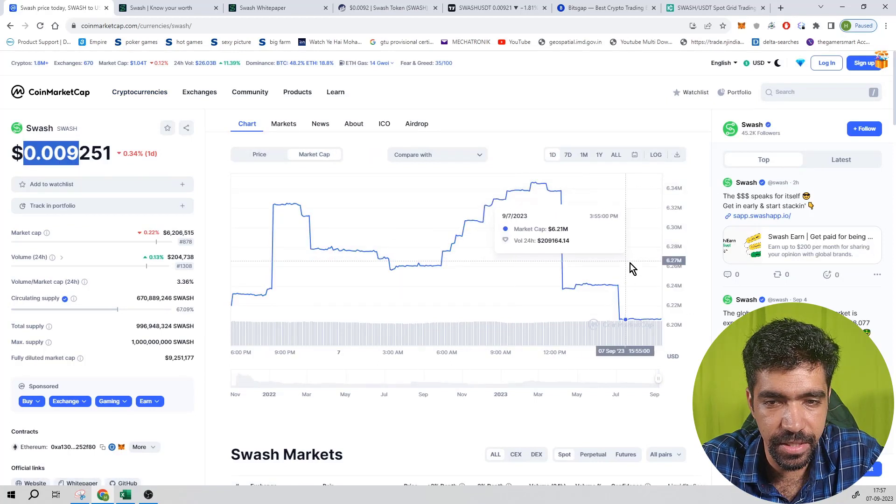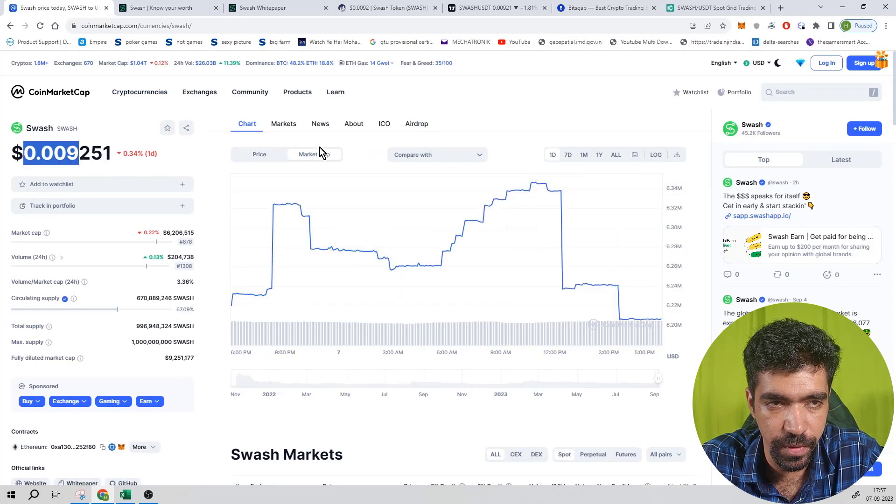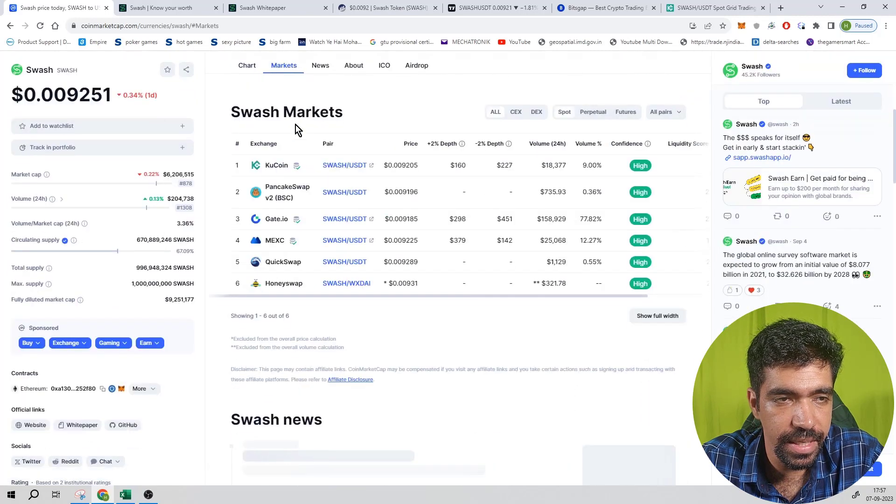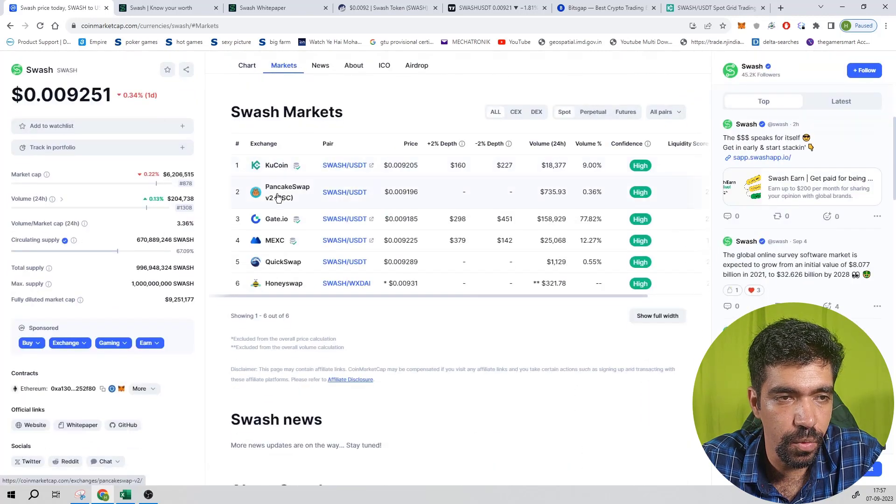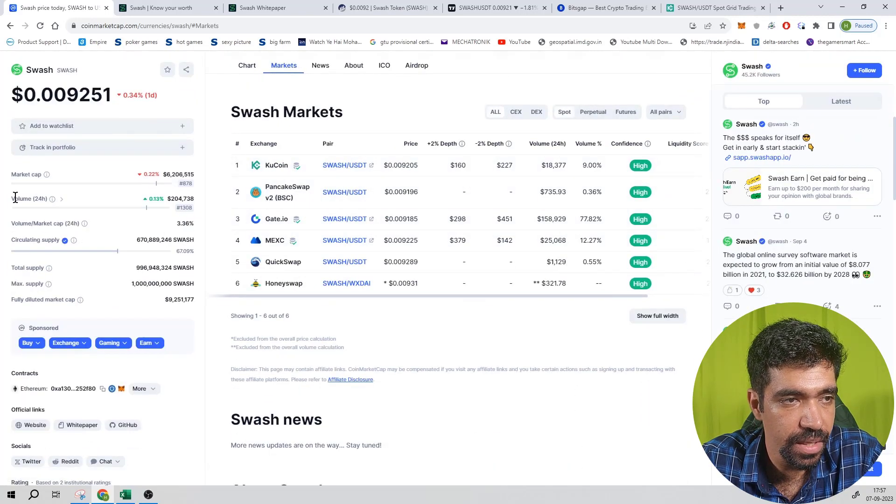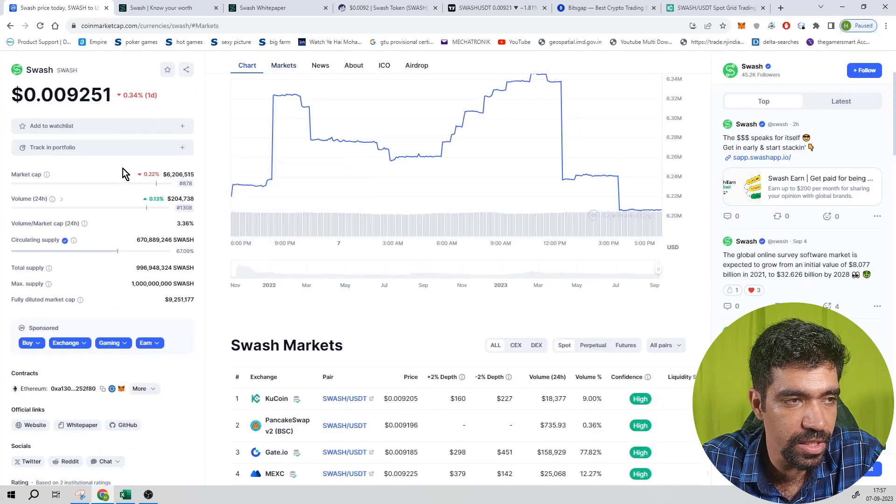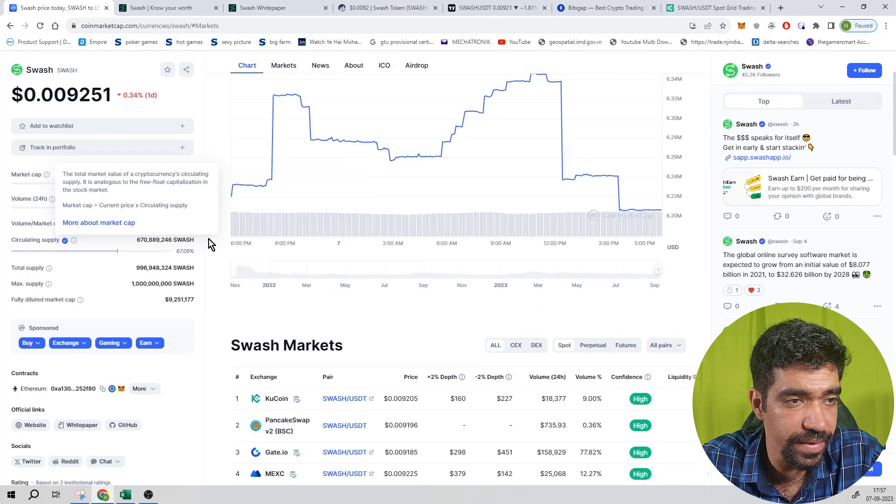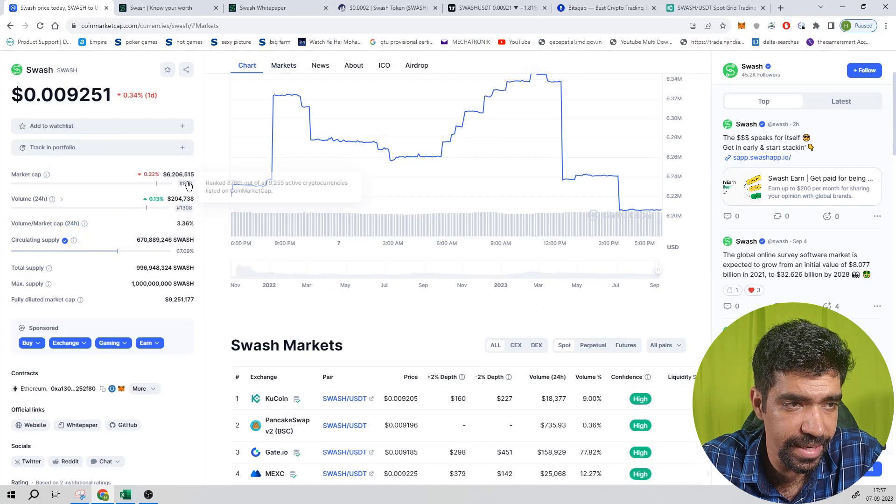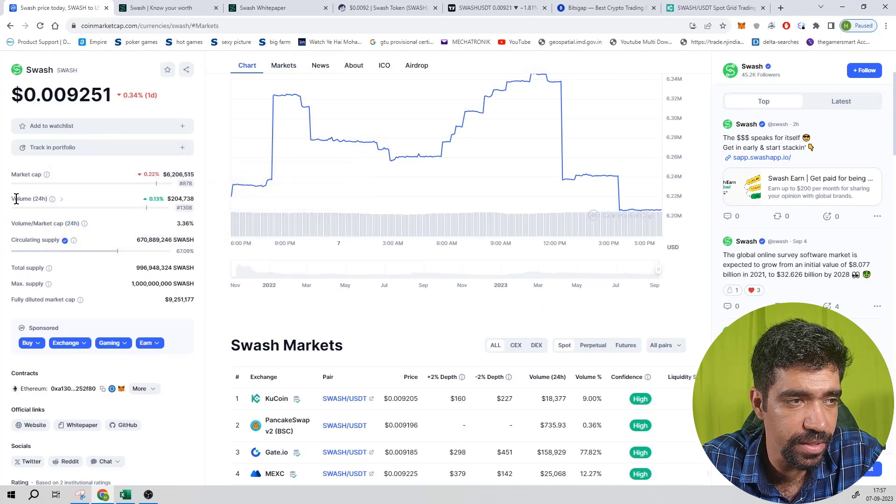It is having a market capitalization of 6.21 million. It is having markets of Kucoin, Pancakeswap, Gate.io, MXC, etc. Based on the market cap alone, it is having a rank of 878, and based on the trading volume data, it is having a rank of 1308.